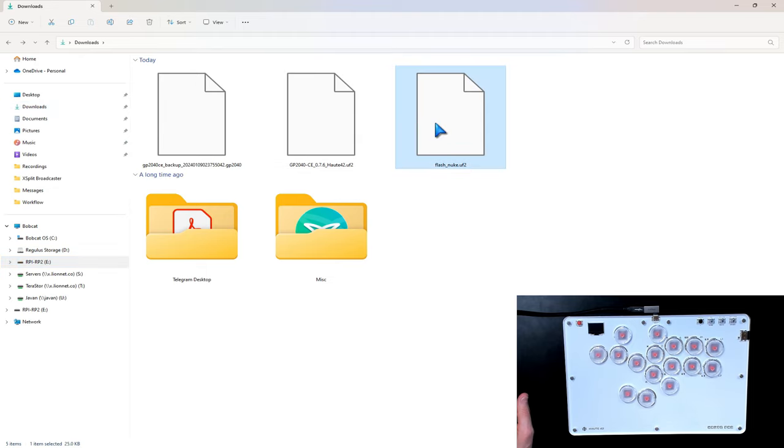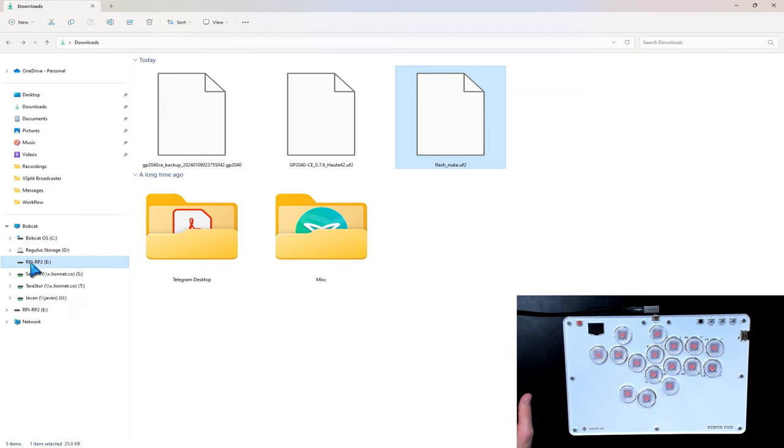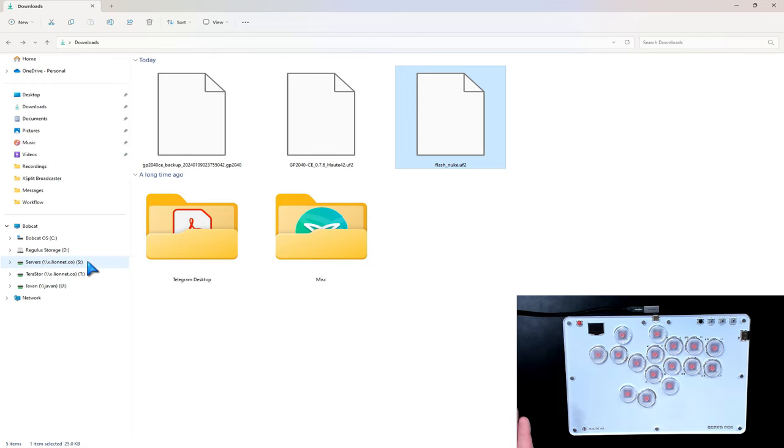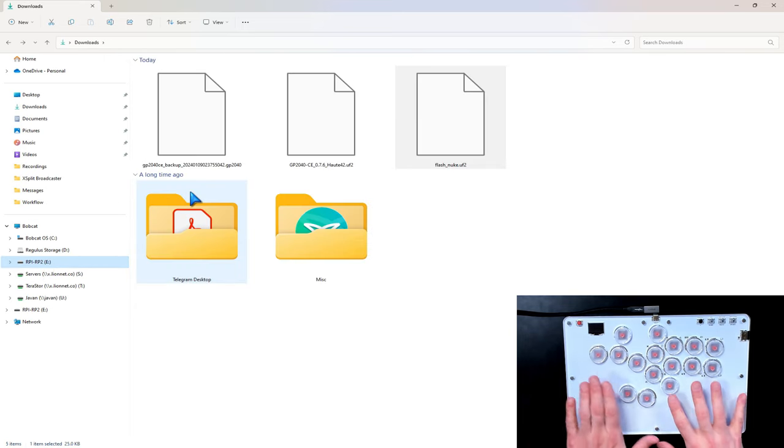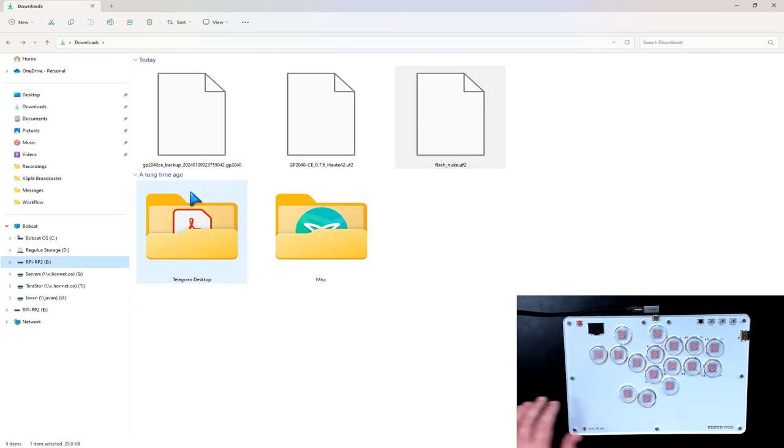So what I want to do is first nuke it. And then I'm going to use this Flash Nuke. All I do is drag and drop, click drag and drop. It'll disappear for a second. Don't worry. That means it's working. Once it comes back, there you go. You'll have the drive again, but now there's nothing on here. So that's okay.